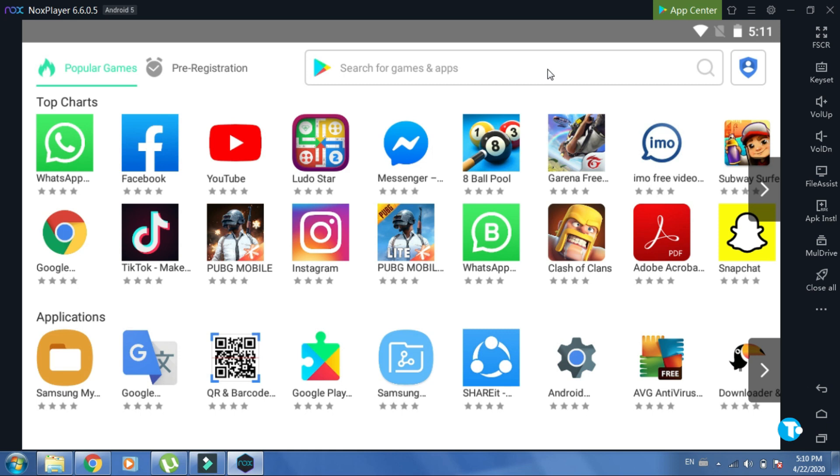I know most of you know what an Android emulator is, but some of you might not know. An Android emulator is actually a software through which your PC or laptop turns into Android. That means you can download and install Android or iOS applications on your PC or laptop.